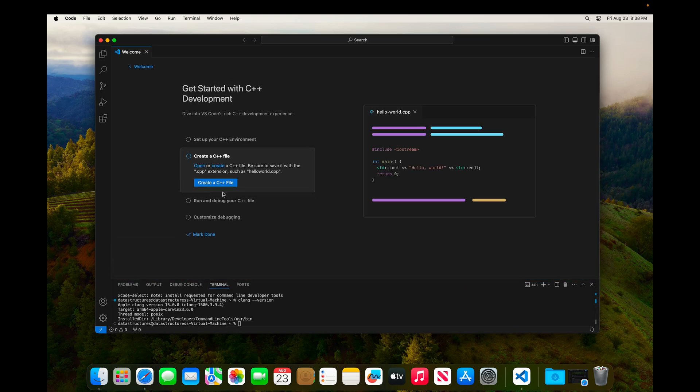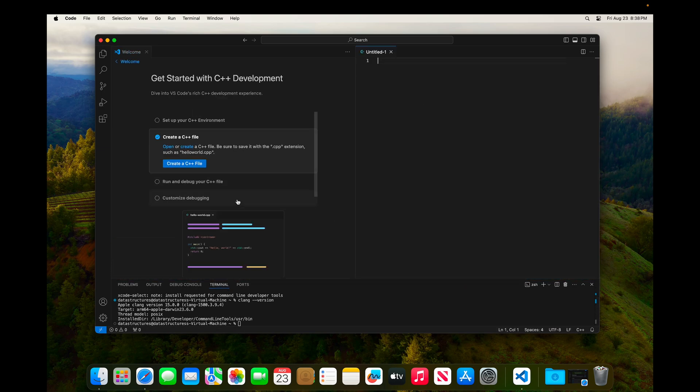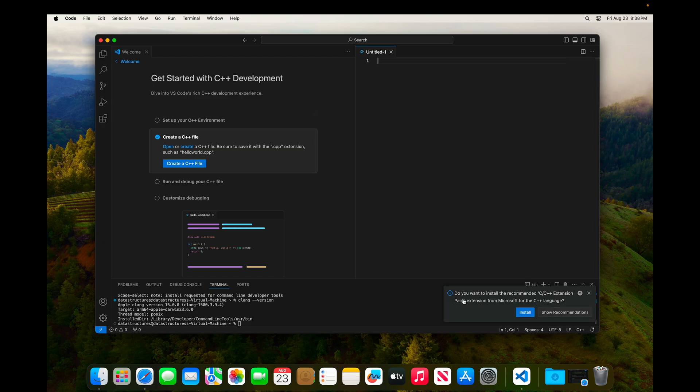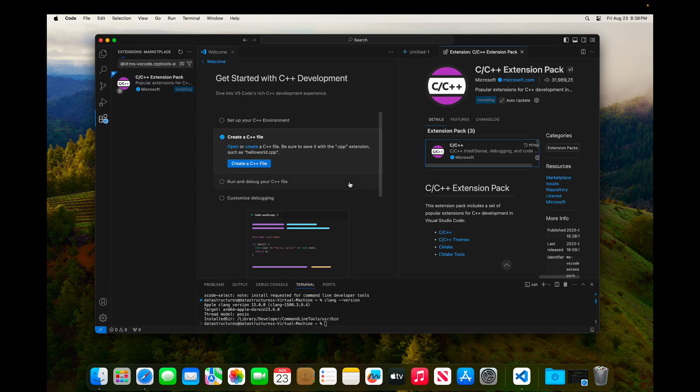So now let's just create a C++ file to verify that everything is working as we need it to. And I'll be prompted to install the C++ extension pack extension. And we do want to install this. So this is another extension that has some helpful tools. So we'll go ahead and click install on that.